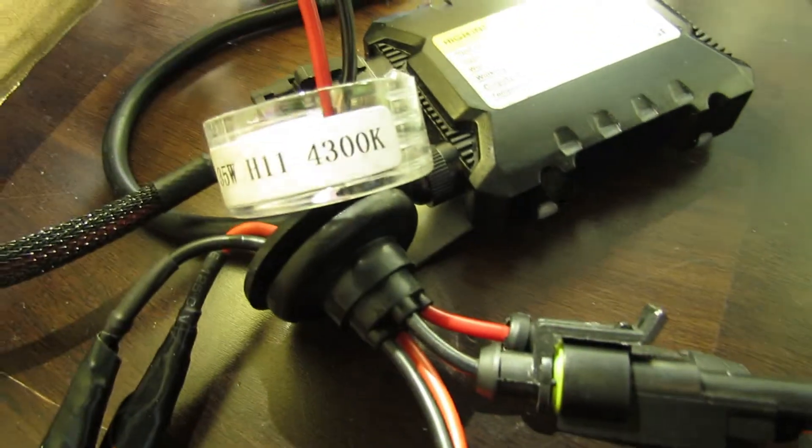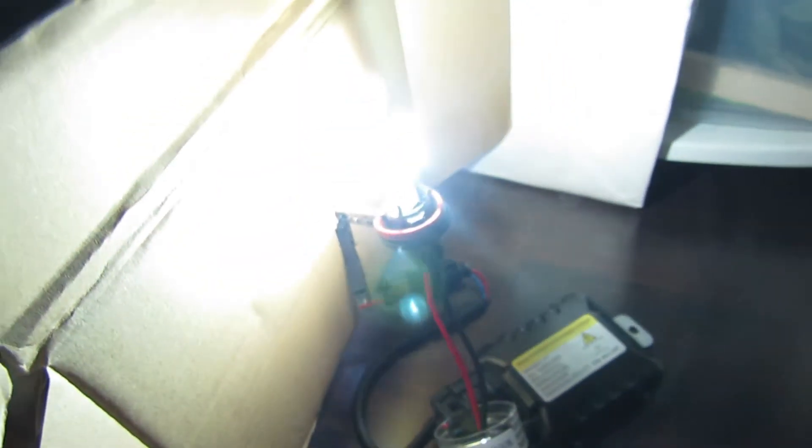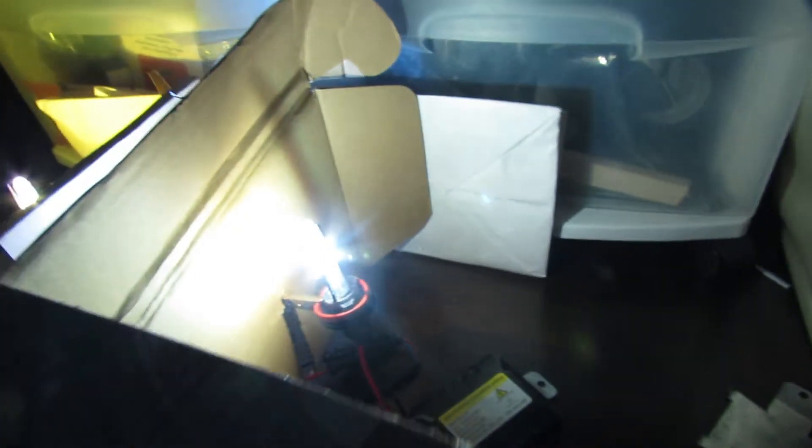So most people go with 4300K and that's this one here. And that looks the best when you're driving around. It produces nice white light and doesn't look any blue. Some people go with this bluish one just so that it's a little more flashy.